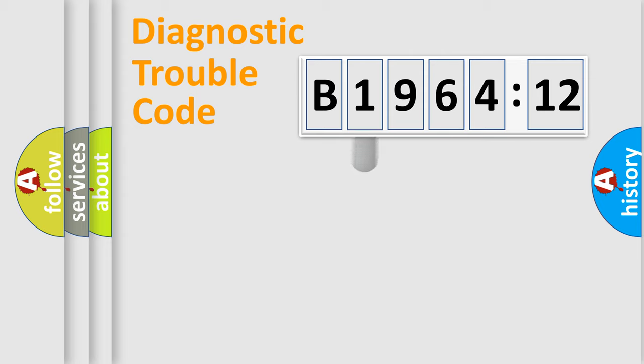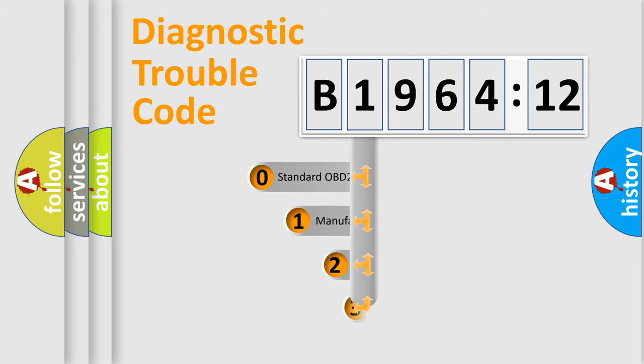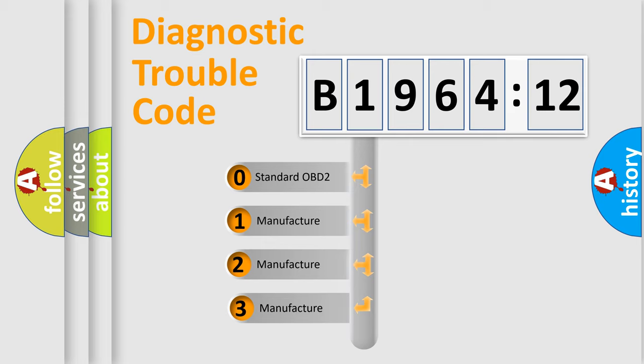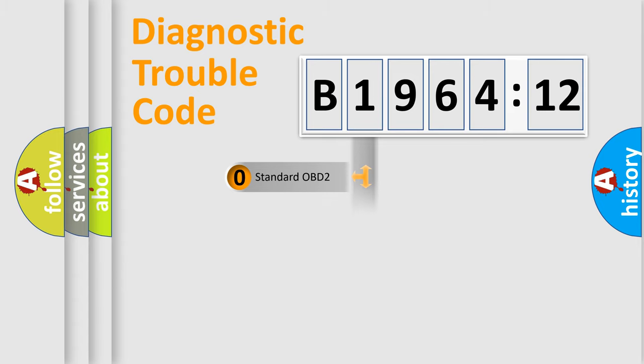Powertrain, Body, Chassis, Network. This distribution is defined in the first character code. If the second character is expressed as zero, it is a standardized error.